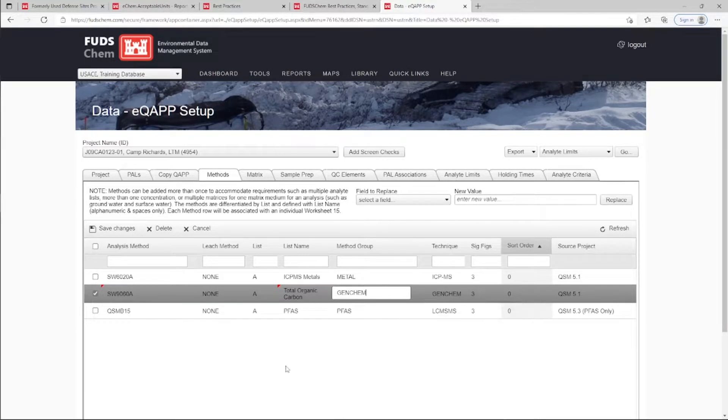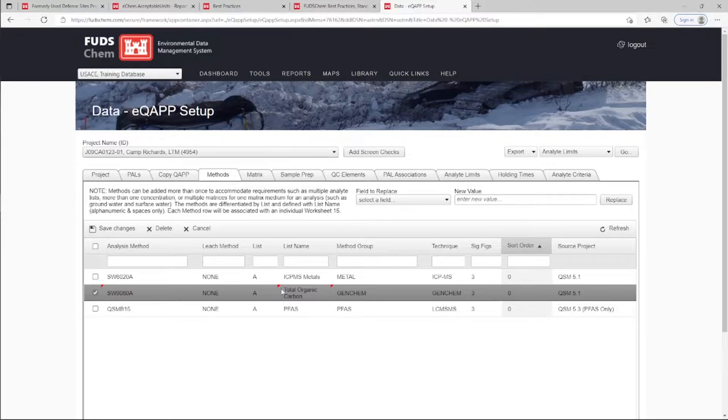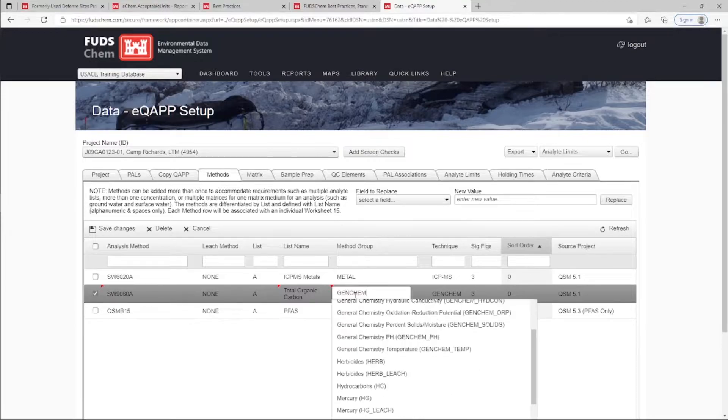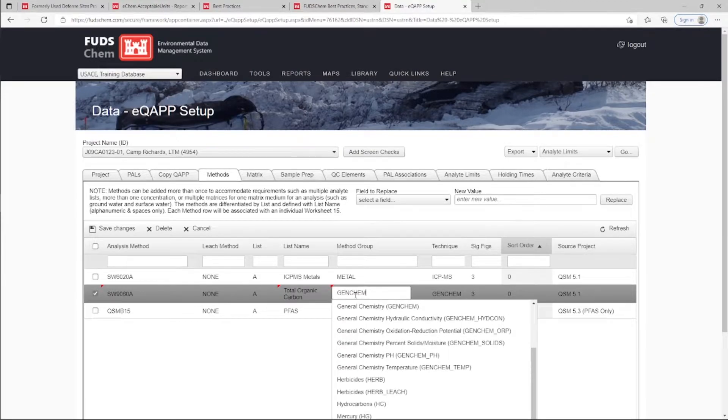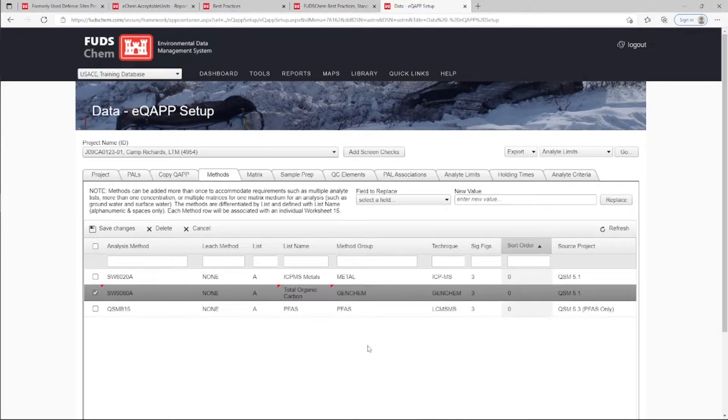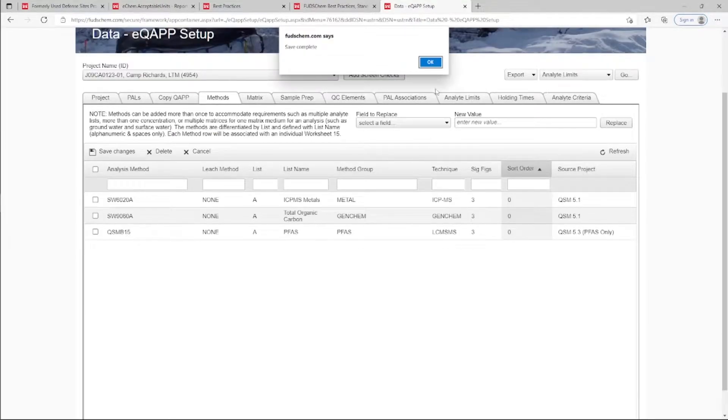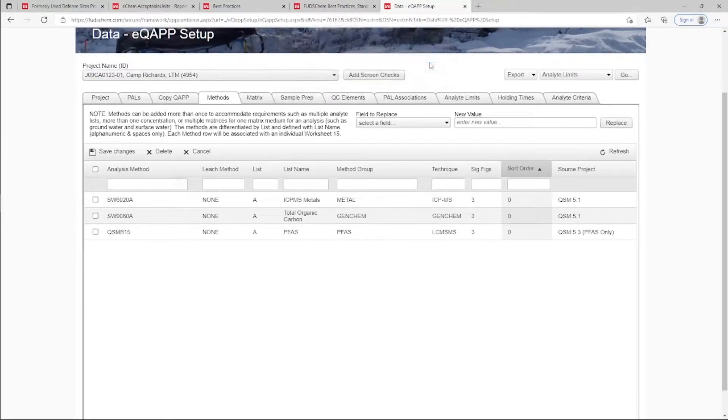In the case that a method is changed in this interface, the method group can be edited by clicking on the text and selecting a new option from the drop-down menu. Please reach out to your Synactics Point of Contact for assistance in determining what the correct method group would be.